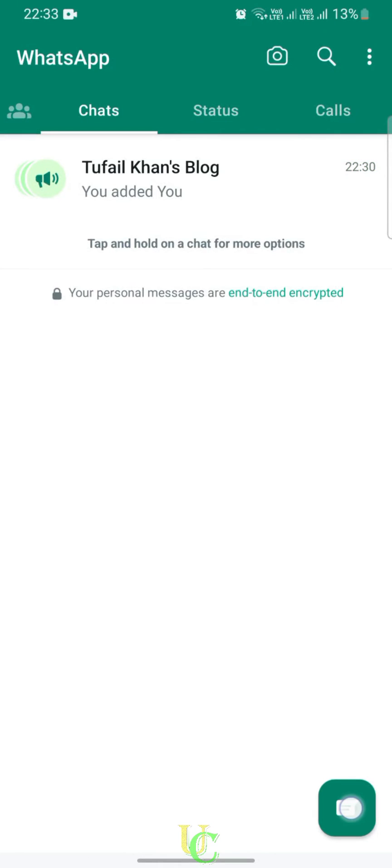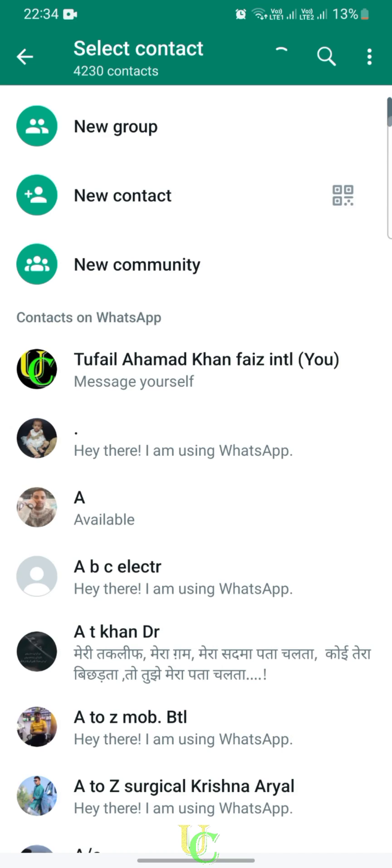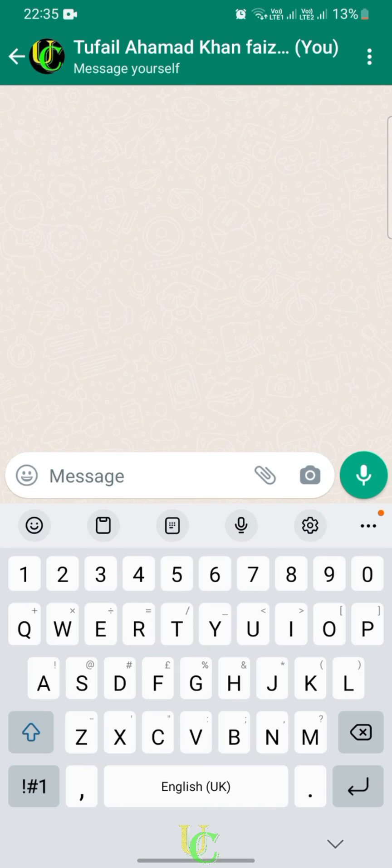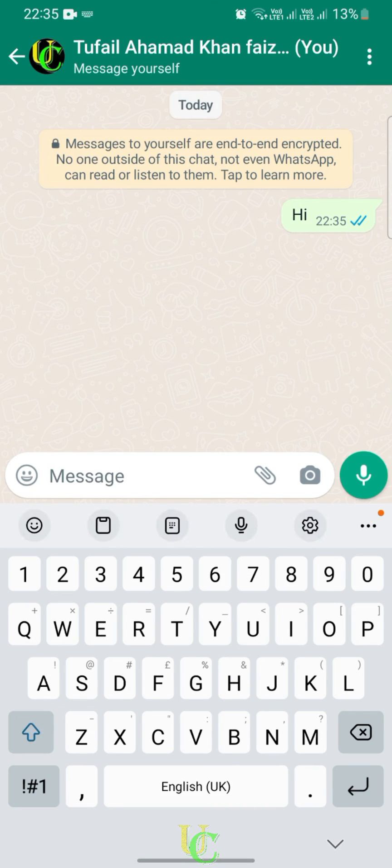Tap on the message icon, tap on the contact with whom you want to chat, type your message, and send it. That's all! Now you are ready to go. Subscribe to the channel, like, and share this video.